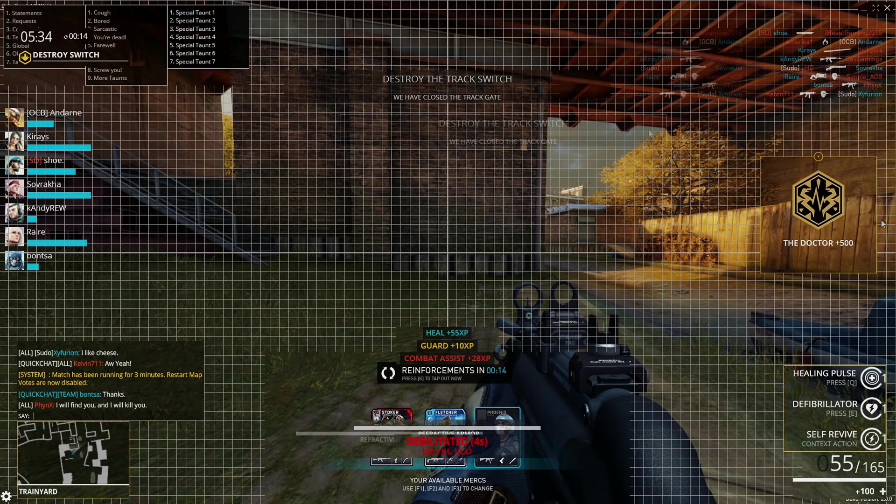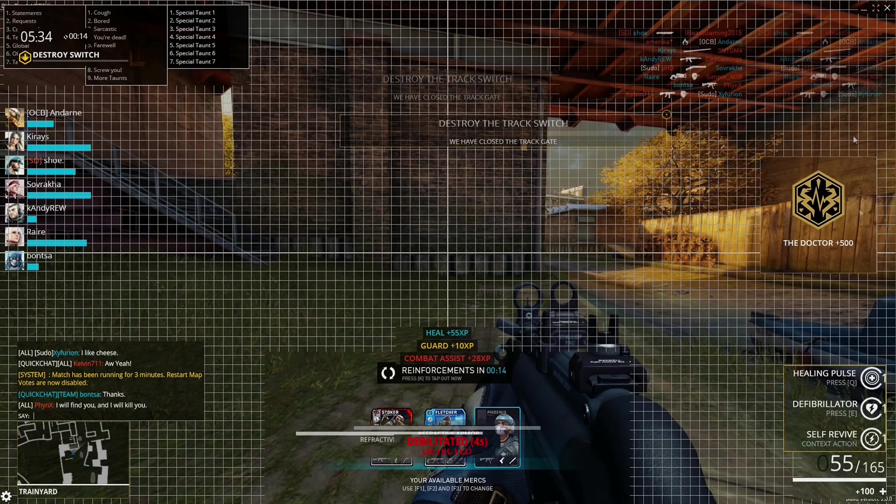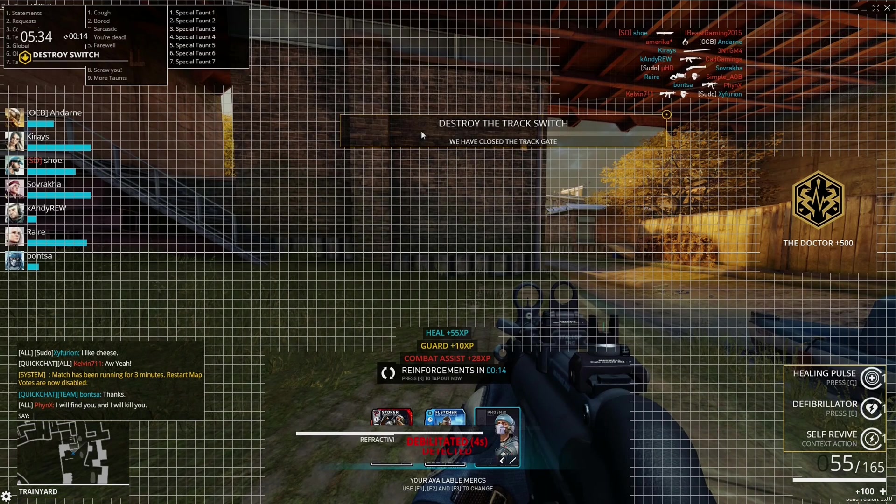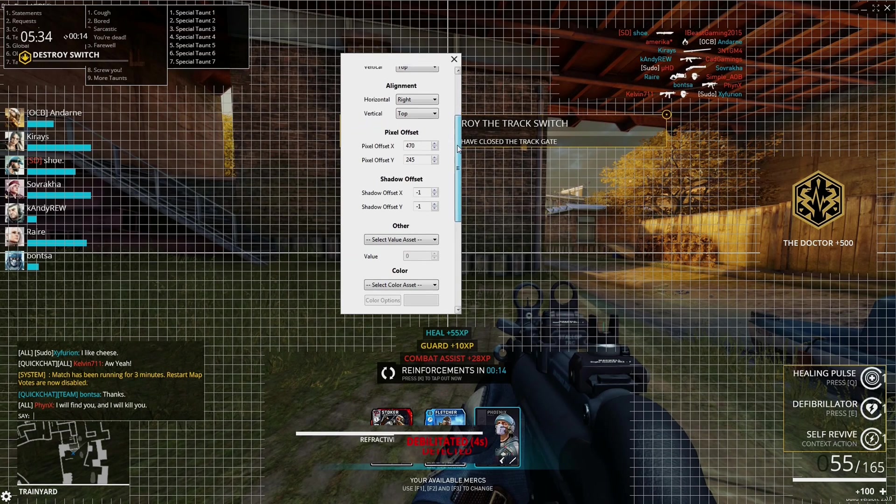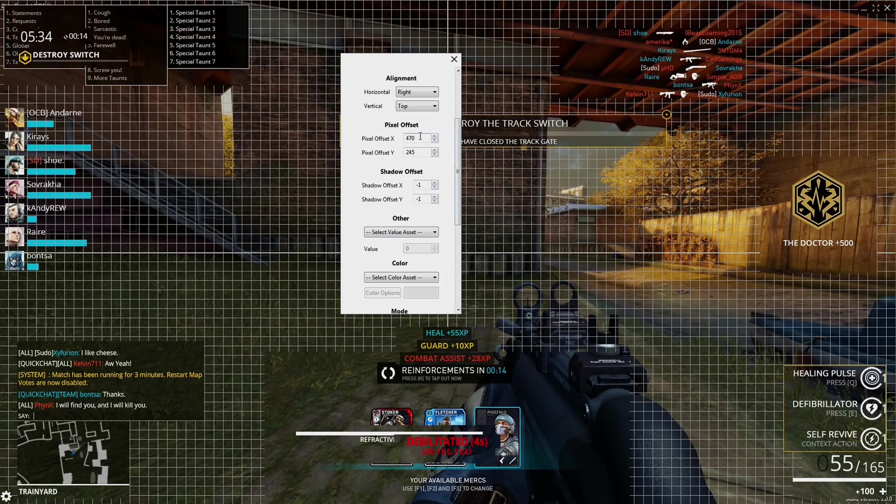Besides the double-click and drag method of moving objects, you can also place them by the exact pixel location under settings.